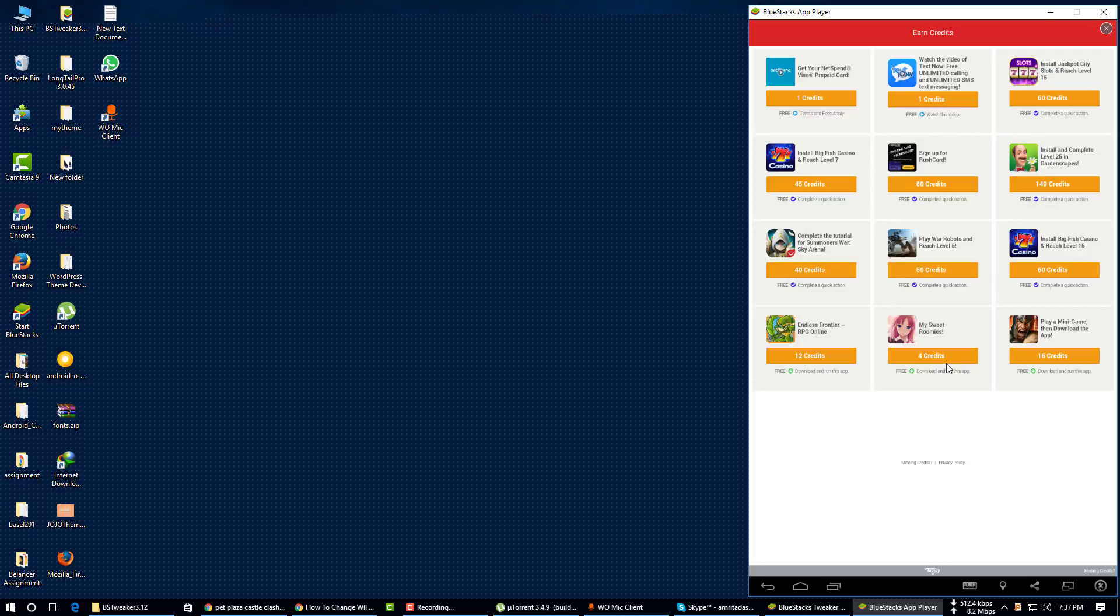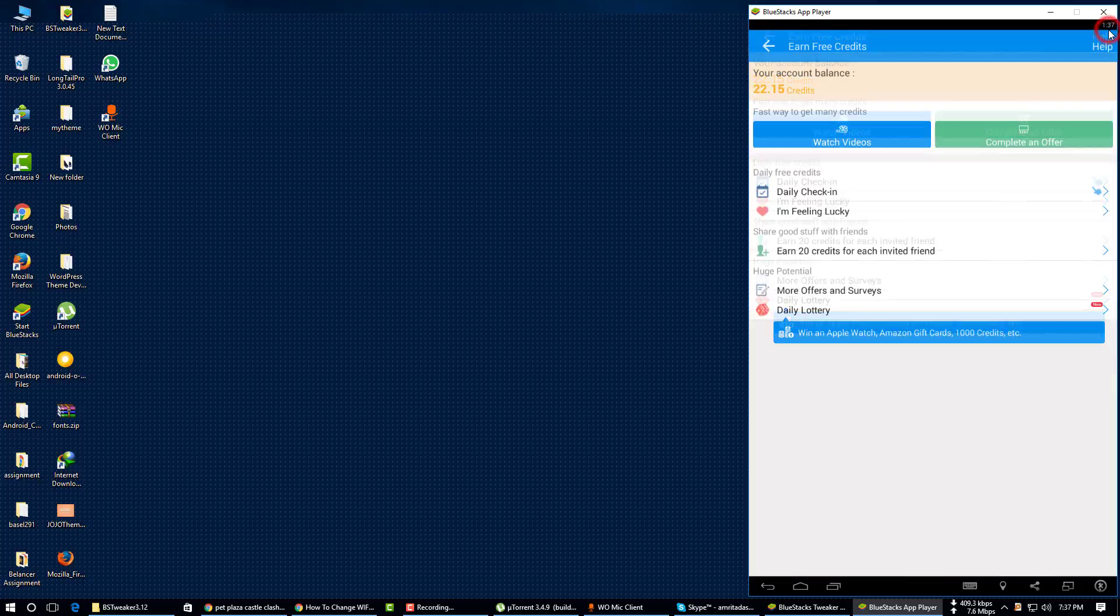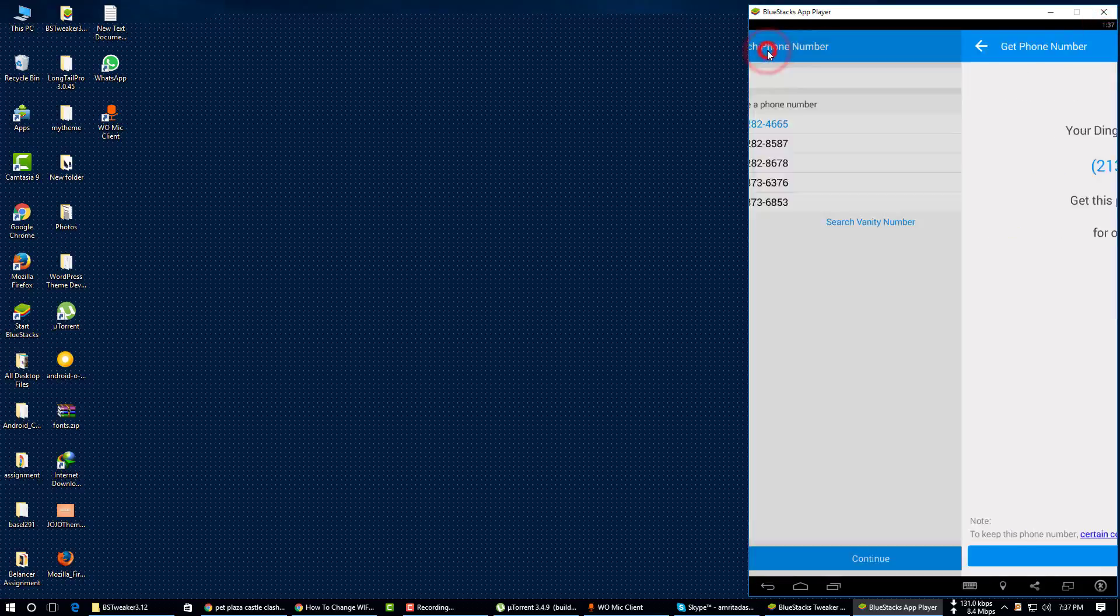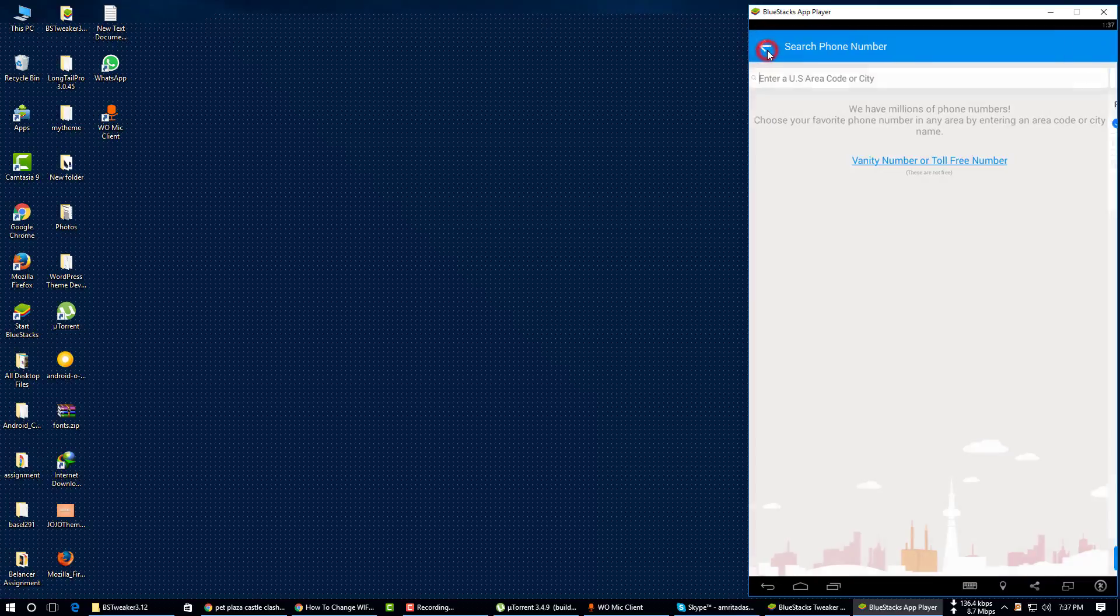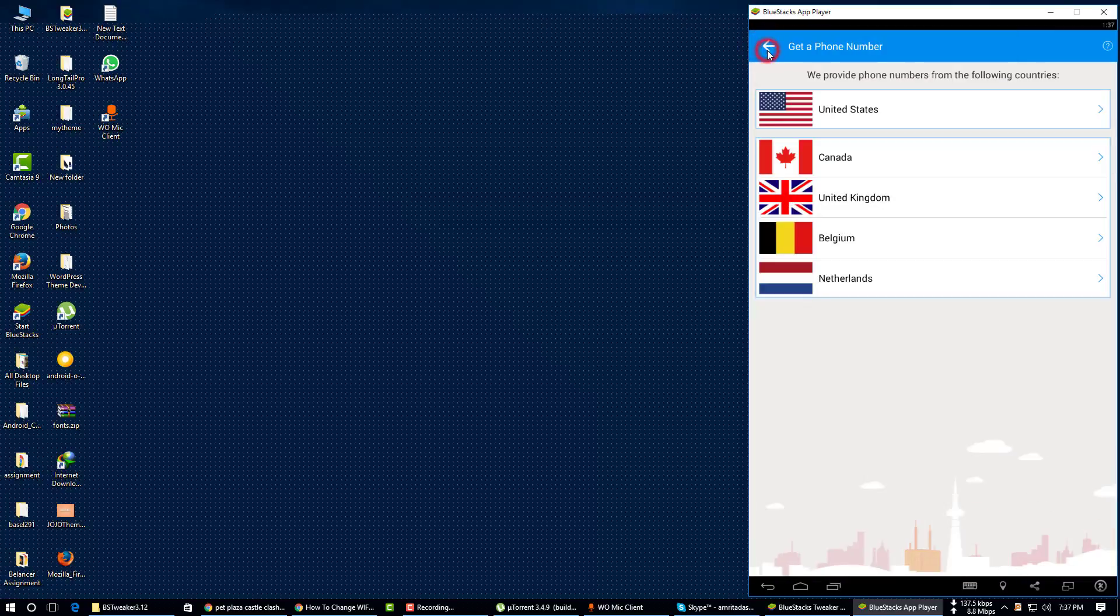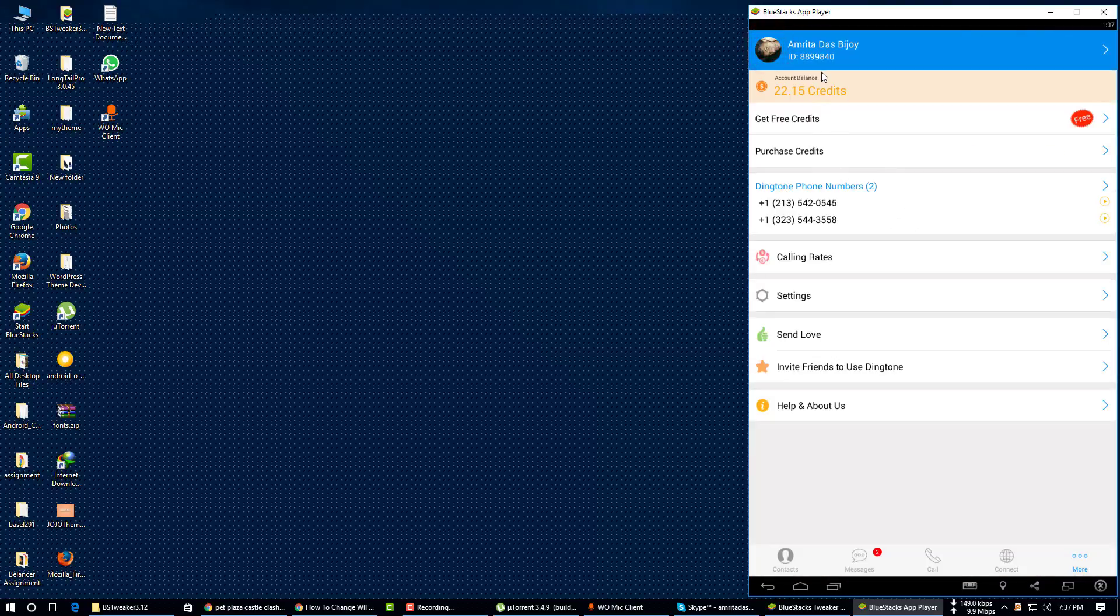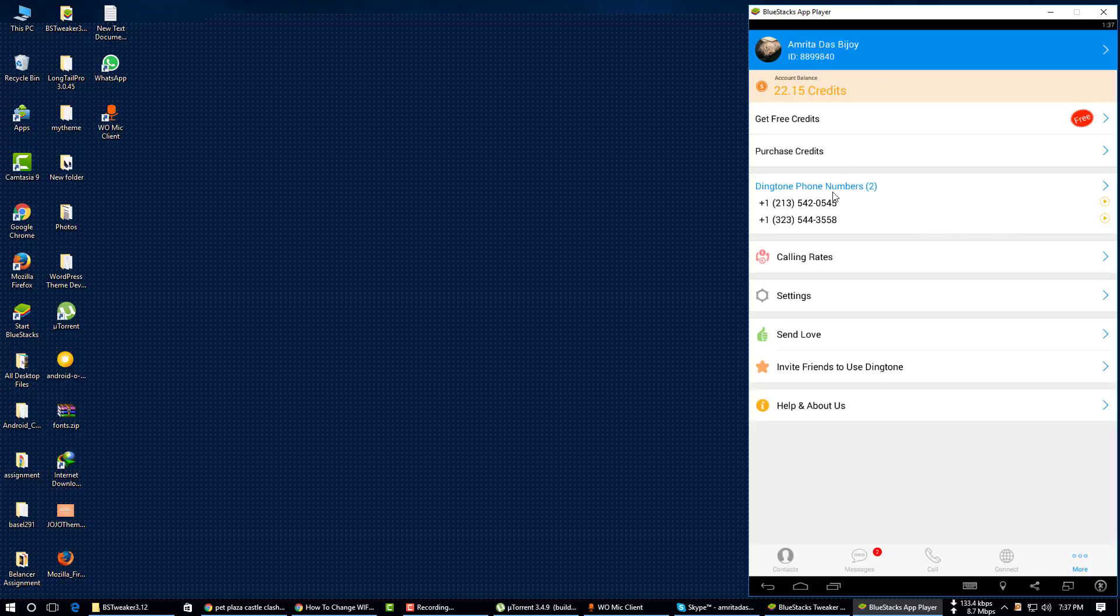From this offer, here are some apps you can download to get credits. I have already bought two US phone numbers and going to test how it works. If you buy a Dington phone number, you can see here.